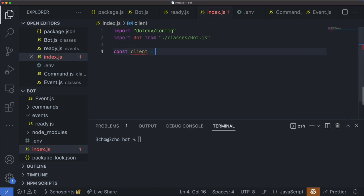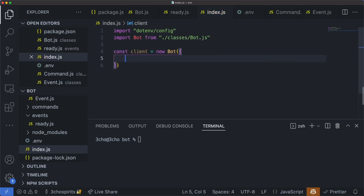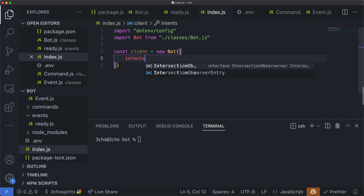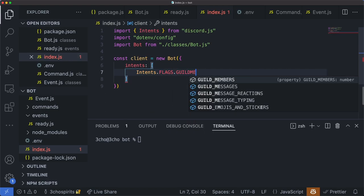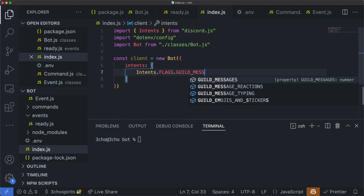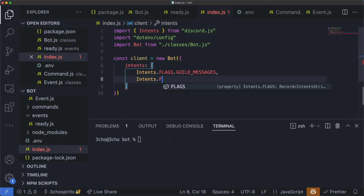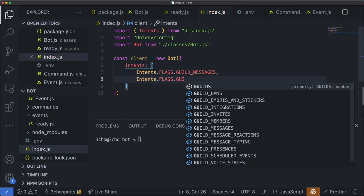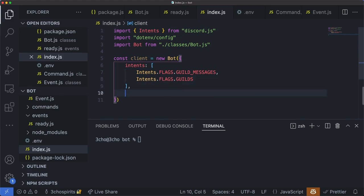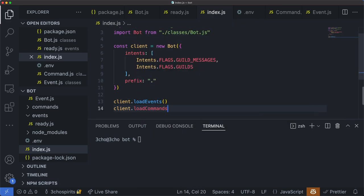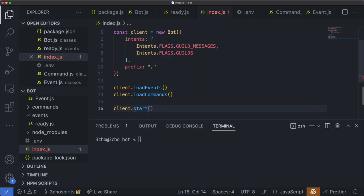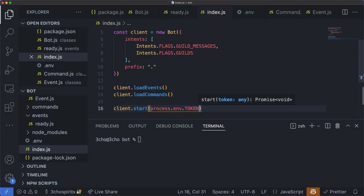Next, we'll actually construct our client using our Bot constructor. We'll pass in some arguments: first, intents — we'll include the intents for GuildMessages, Messages, and Intents.FLAGS.Guilds. We'll need these to intercept messages sent in a guild and for the bot to actually respond to them. And lastly, the prefix variable, which I'll initialize to a dot. Then we call loadEvents, loadCommands, and lastly client.start, passing in the token from our .env variables.